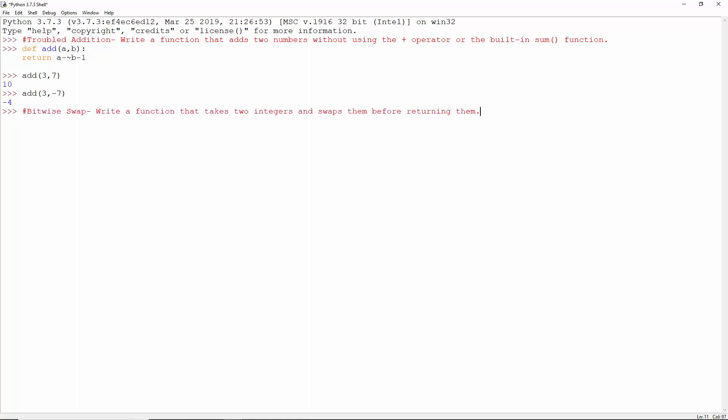Bitwise swap. Write a function that takes two integers and swaps them before returning them. This function takes two integers. a is a XOR b, then b is b XOR a, and then again a is a XOR b.